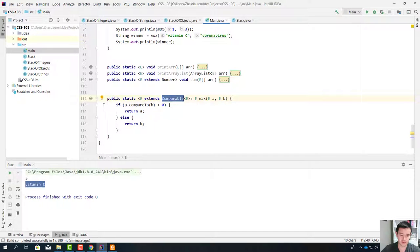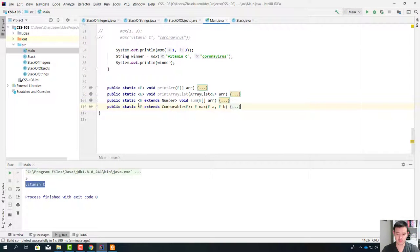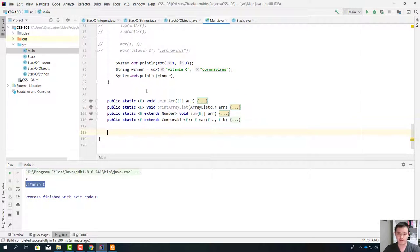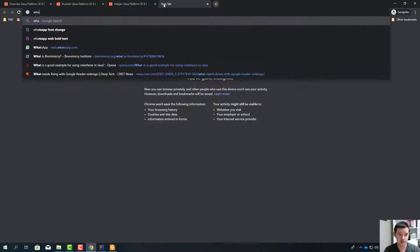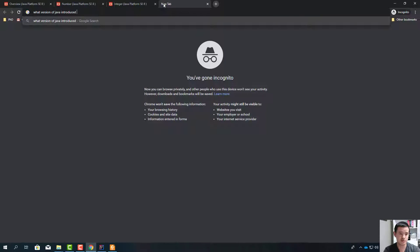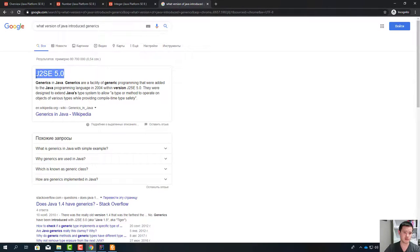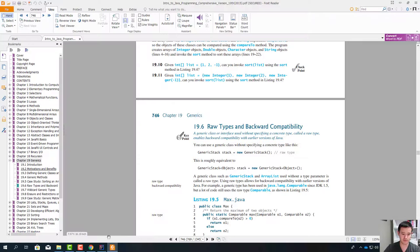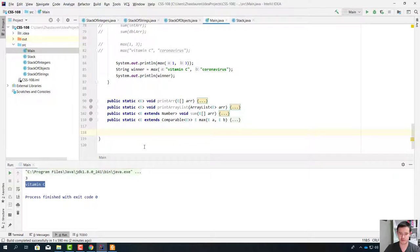Now we're going to talk about backward compatibility. I mentioned that generics appeared in Java version 1.5. In version 1.5 they introduced generics — you can Google it. Before that, they didn't have generics. But there are tons of code written in that version. When you are using a newer version like Java 8 and you have thousands of programs running in Java 5 or Java 3, the older code doesn't use generics correctly.